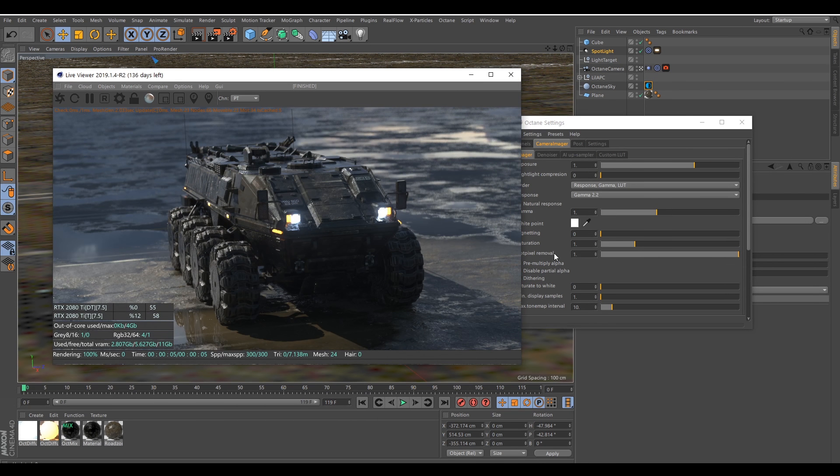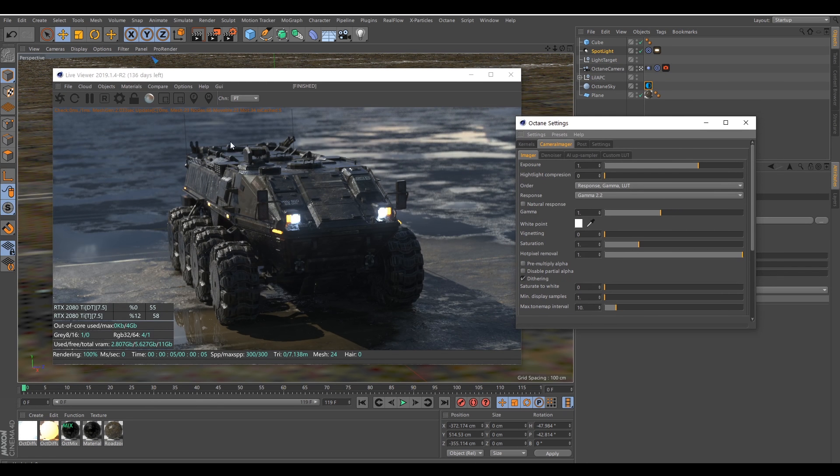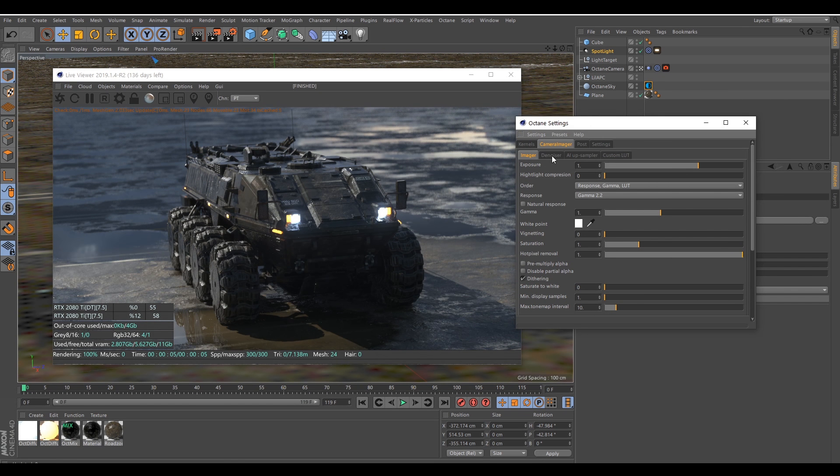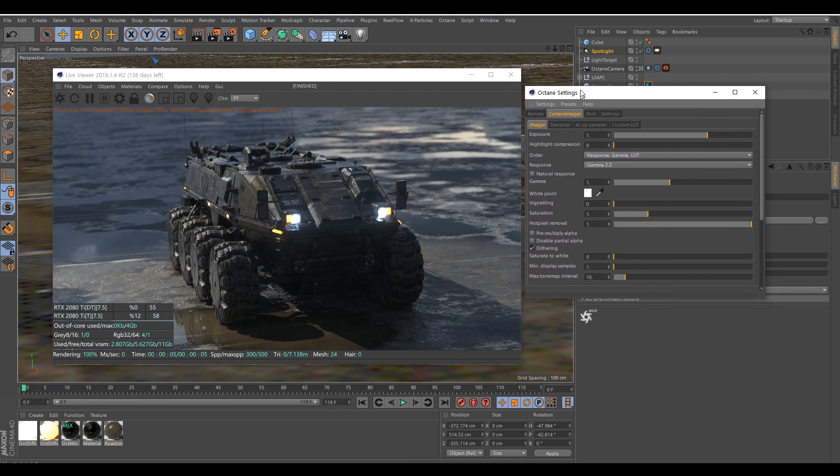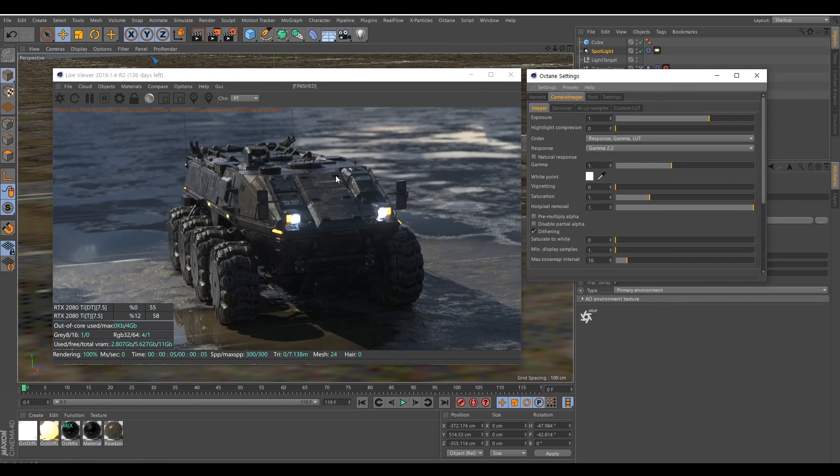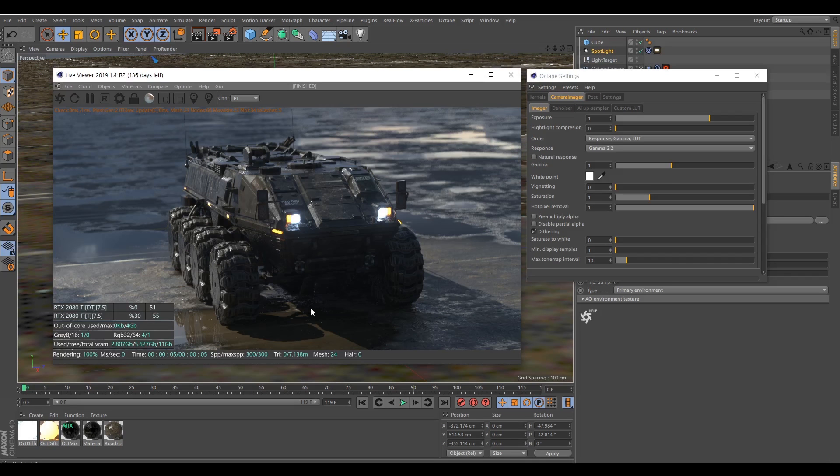That doesn't affect the rendering time because it's an algorithm that goes through your rendered image. And keep in mind that denoiser, you usually need to add one or two seconds of denoising depending on the resolution size. And I tend to not use denoiser. I only use it when it's really needed with some volume and whatnot. But for this kind of scene, we just use hot pixel removal.